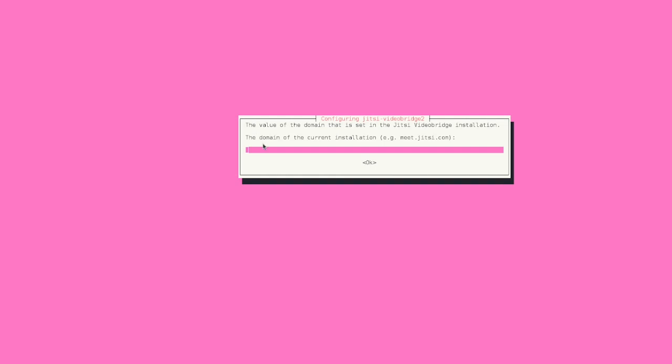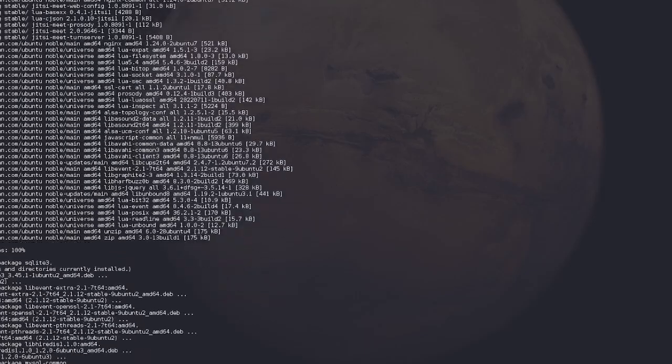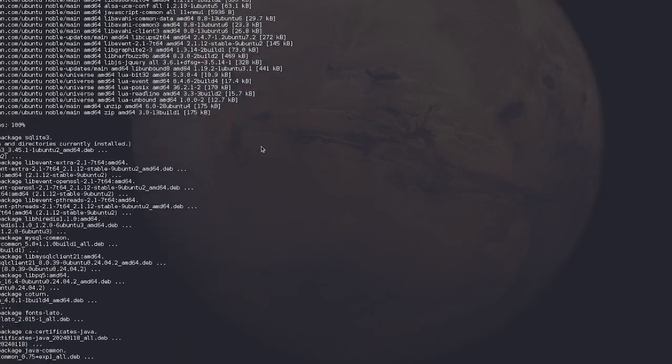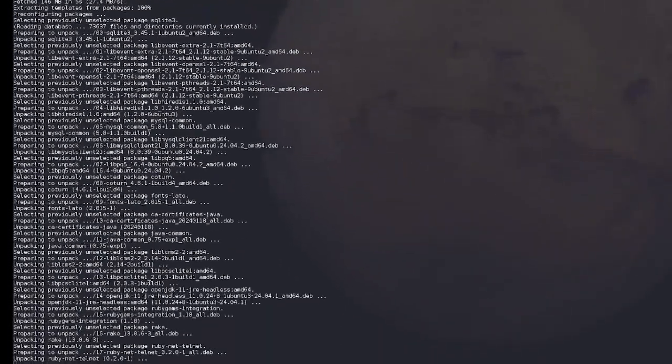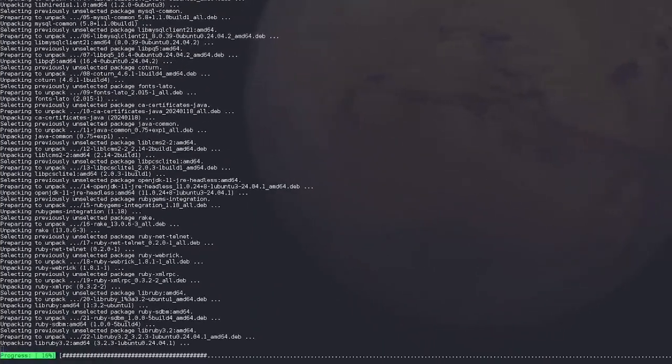All right, so what is the domain? So this is just what you typed in. So it will be tutorial.fasker.tech. And then that's just going to keep doing its thing.